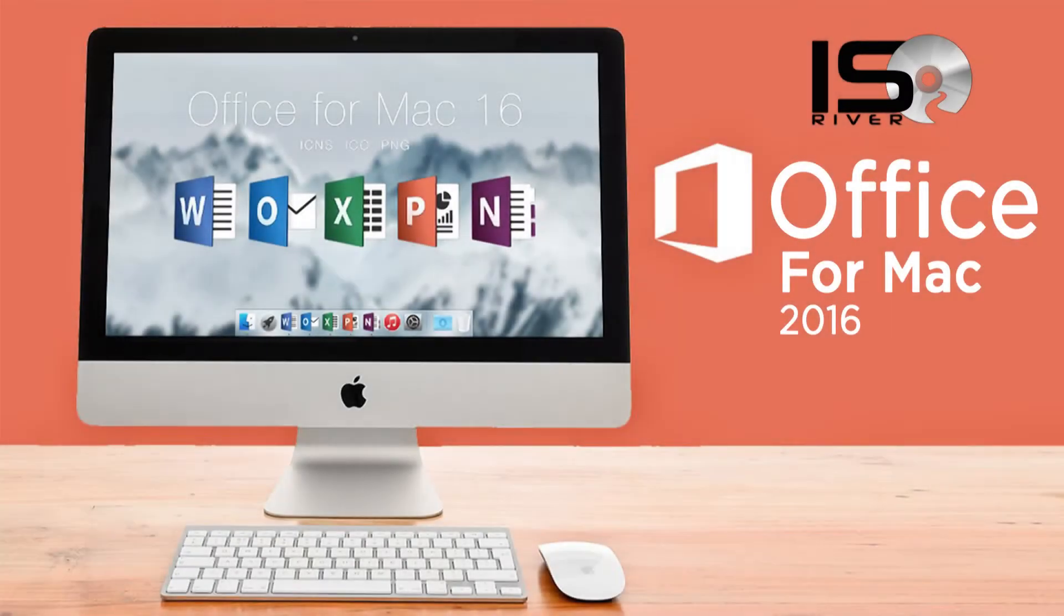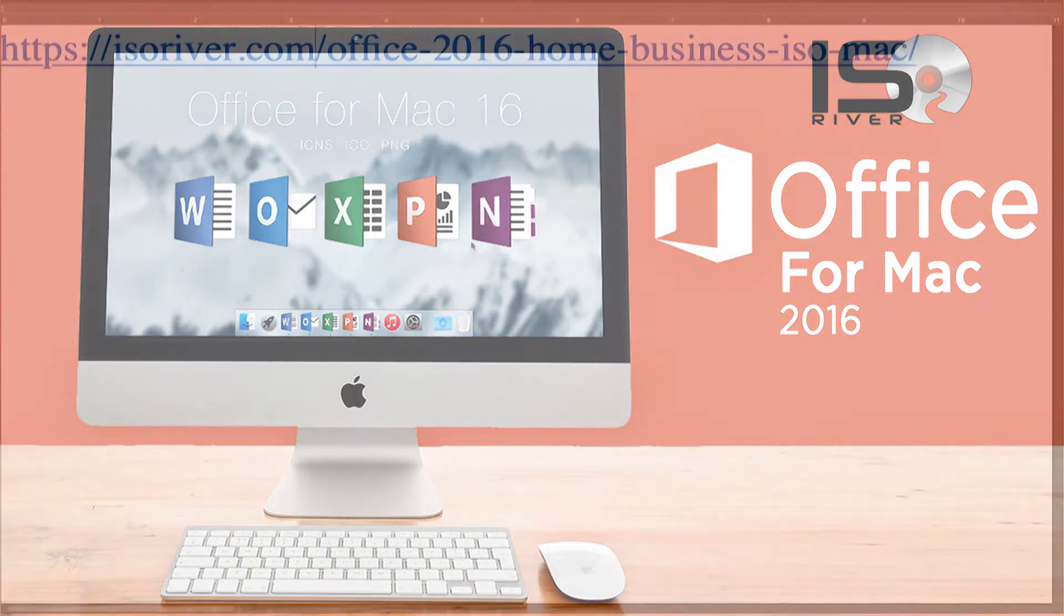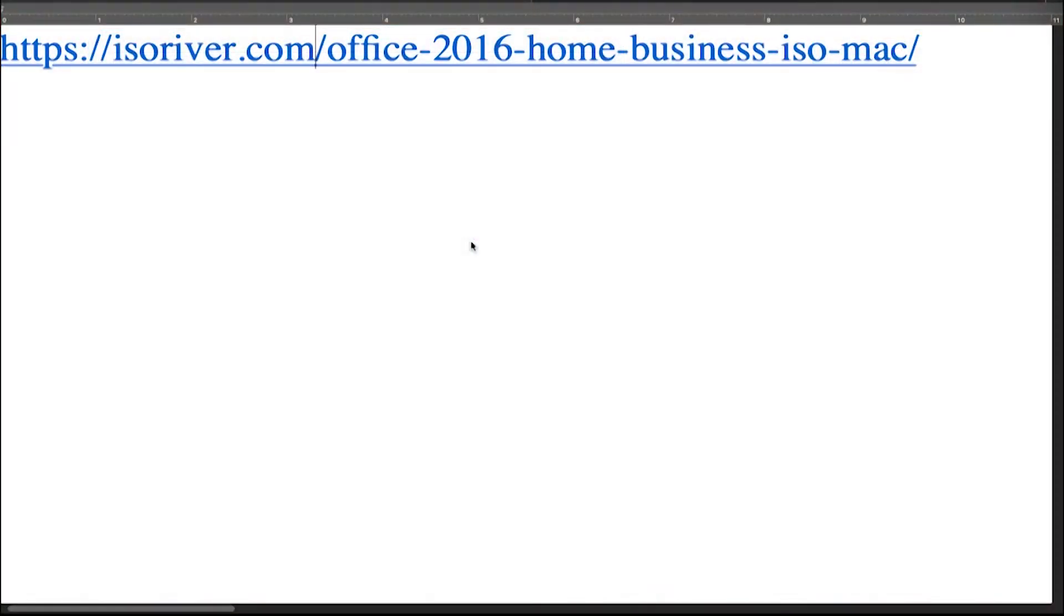Hey YouTube family, how are y'all? Today we're here to show you how to download Microsoft Office 2016 for Mac. First of all, you have to visit our website URL. I have mentioned the complete URL in the description.